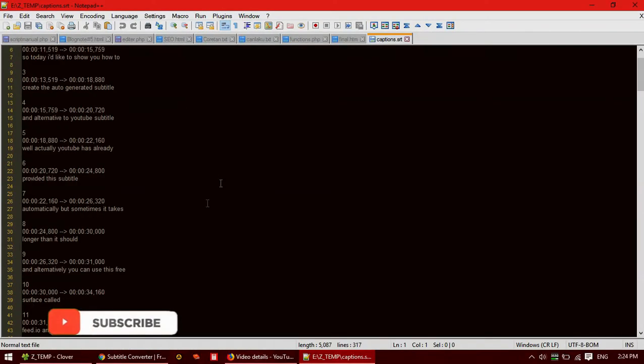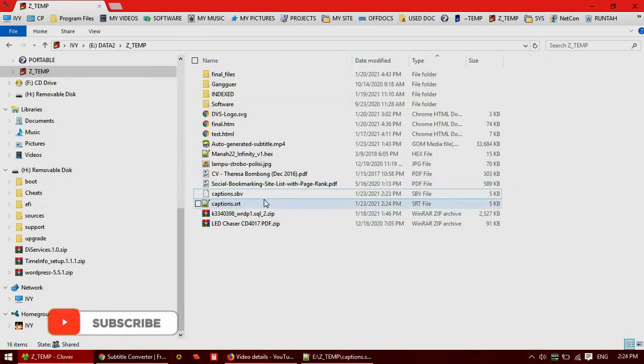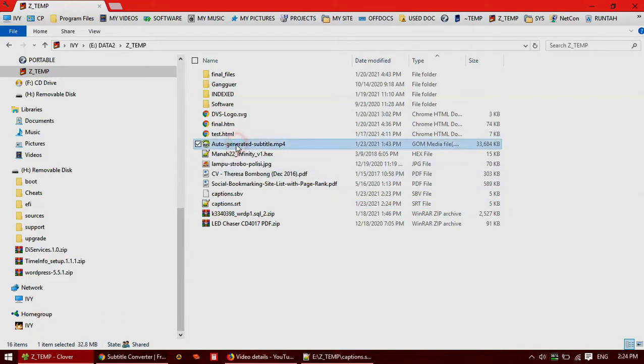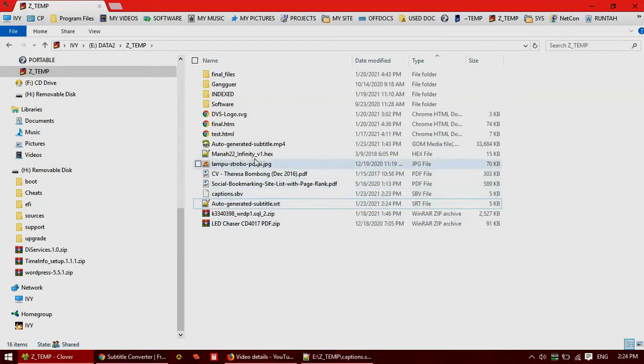So you can make some adjustments or make some changes to this subtitle. And if you want to check to see whether the subtitle is already matched with the video, you need to rename this SRT file. It has to be exactly the same as the video name.